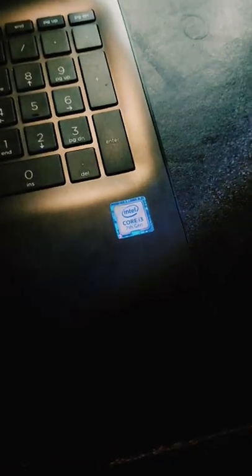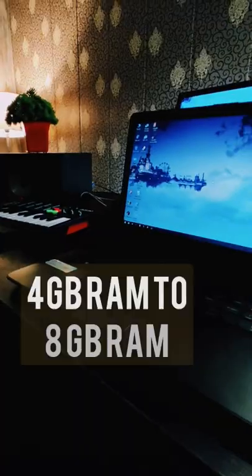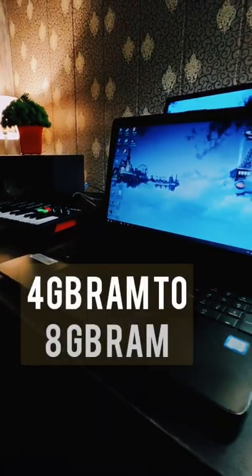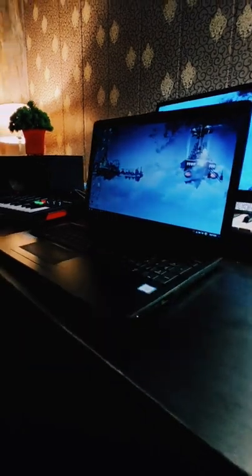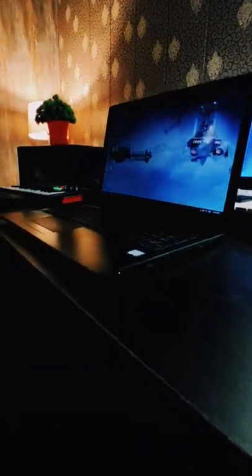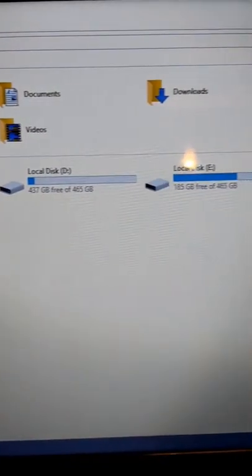I've done some upgradation in it, like I've upgraded my RAM from 4GB to 8GB, and it has an M.2 SSD inside along with the internal hard drive for more storage.